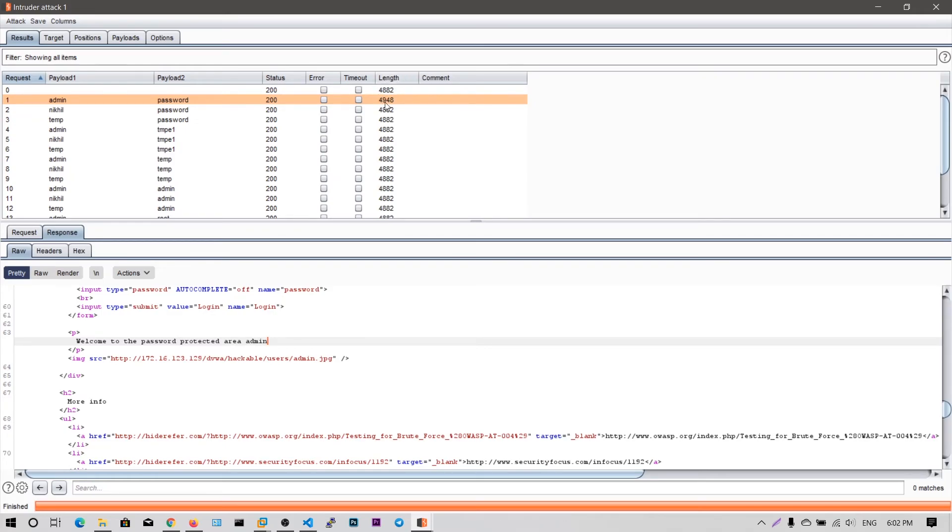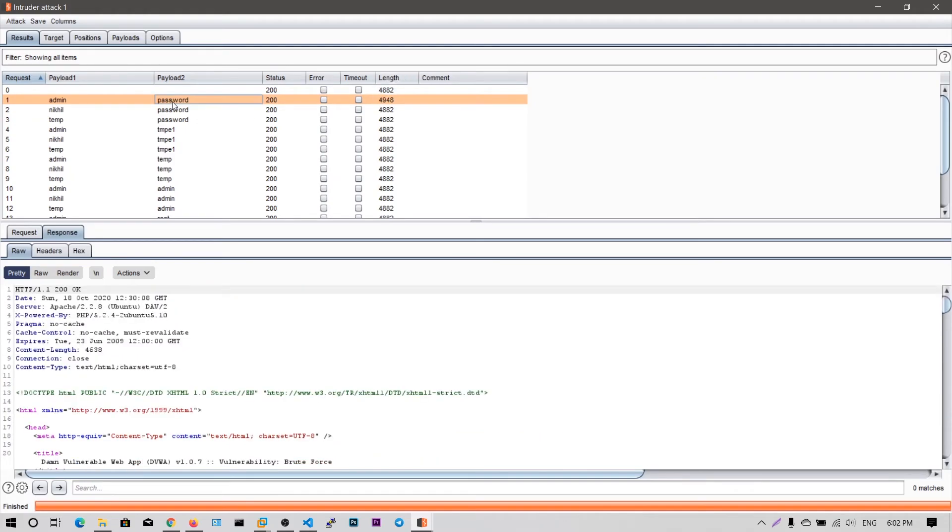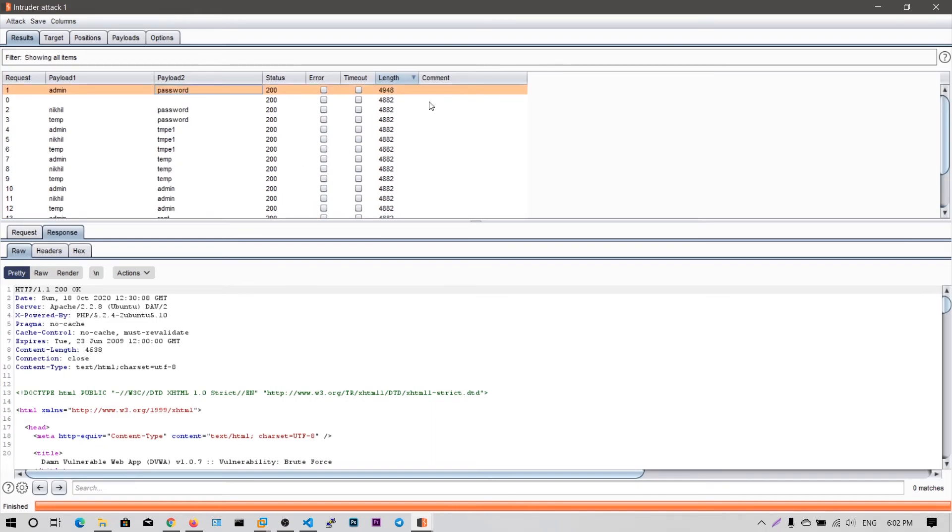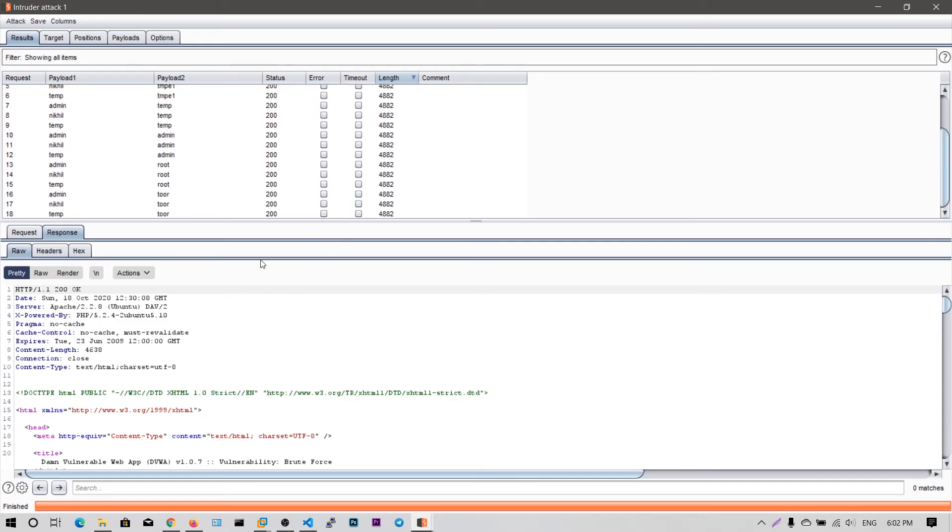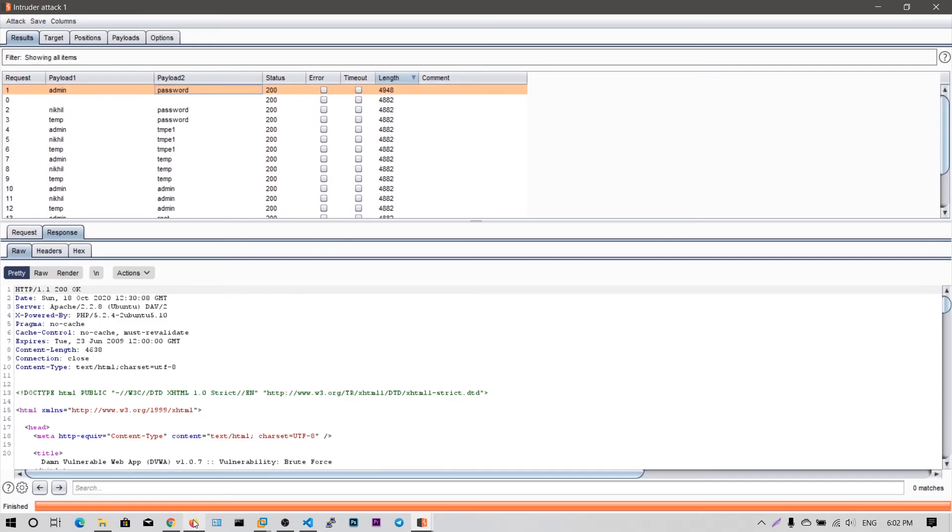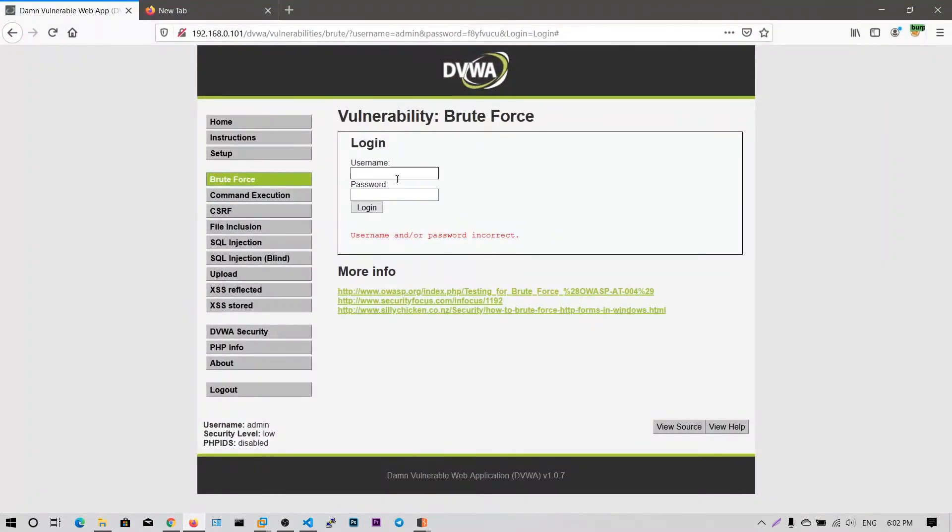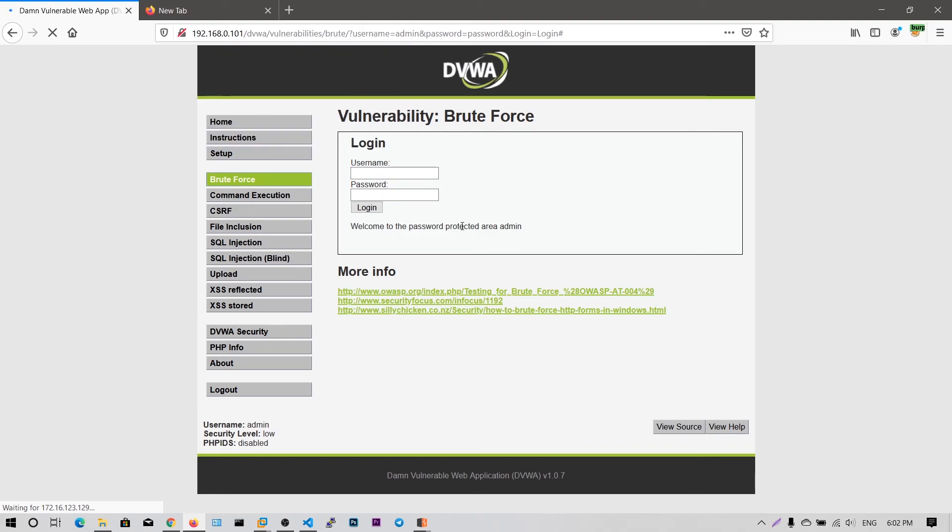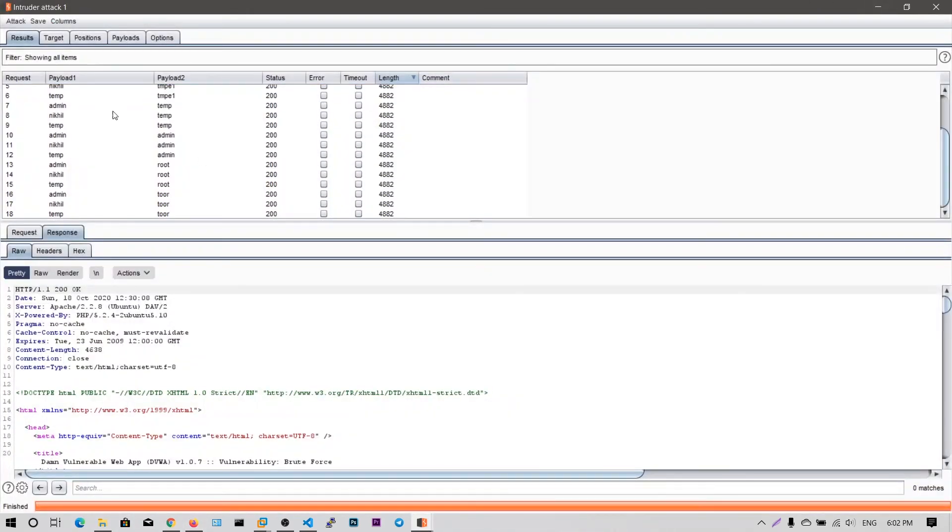You can adjust, you can directly get this character username and password using this length, click on this length to sort it in the increasing order and click on again to sort it in decreasing order. You can see the highest bytes will be displayed first. So I think you hope I think you understood this one. Let me try with admin and password. So as you can see, welcome to the password product area admin, which is different than previous error message, which says that username or password incorrect.